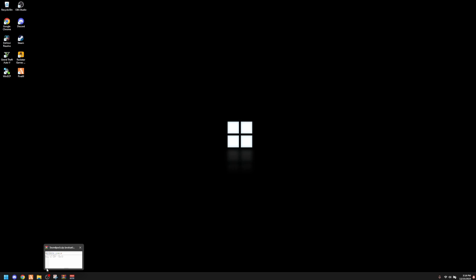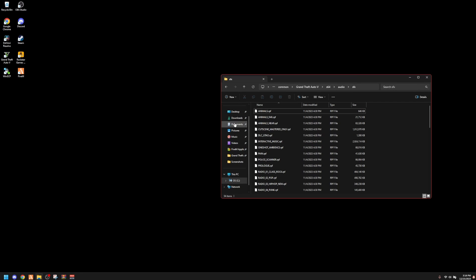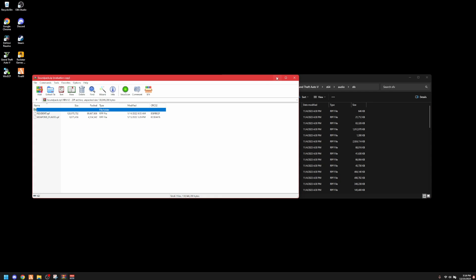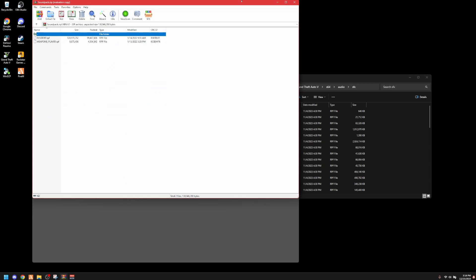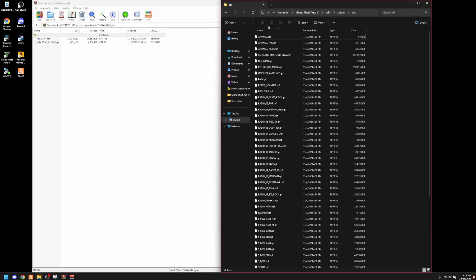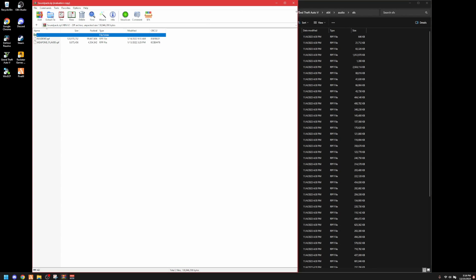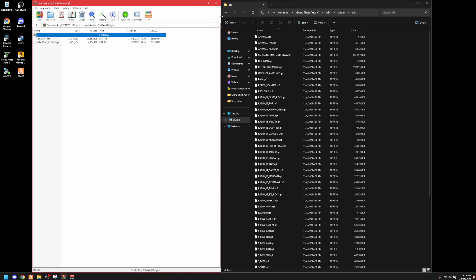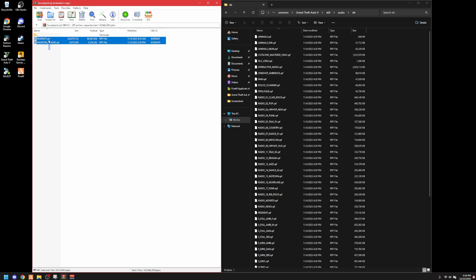Let's hop straight into it. What you want to do is go to your downloads folder — I'm already here and I have everything opened up. You should already know how to open up WinRAR or a zip file so you can extract the files that you need.